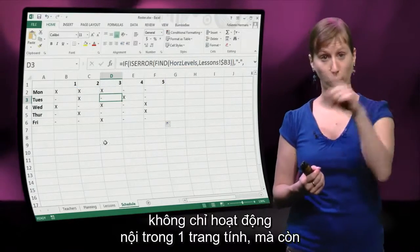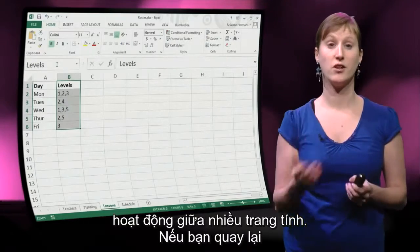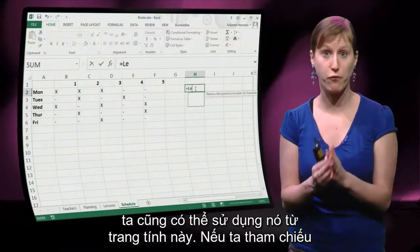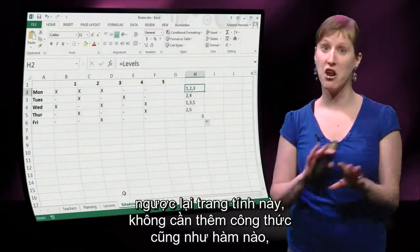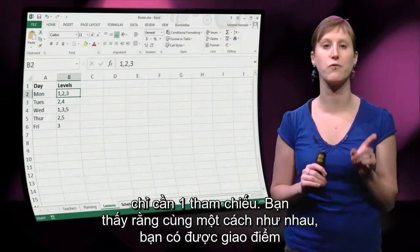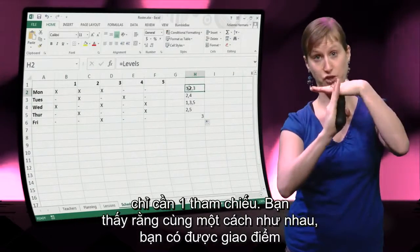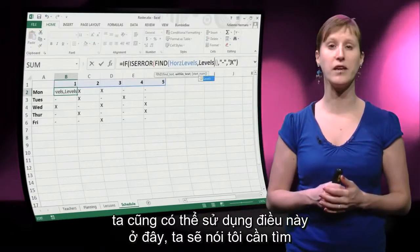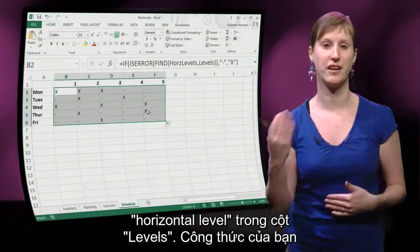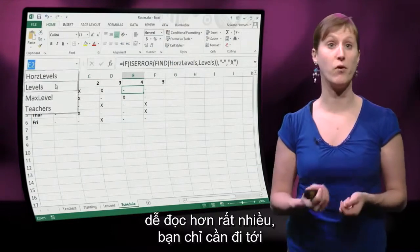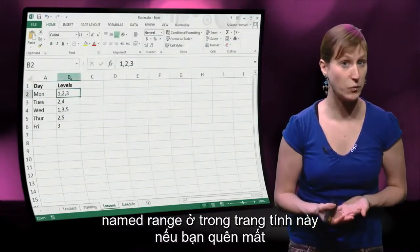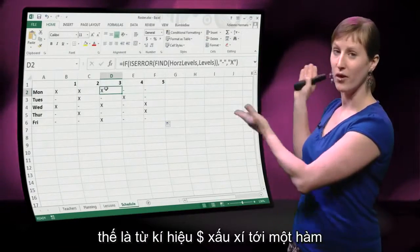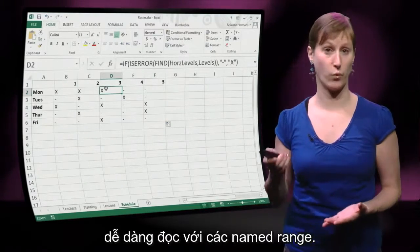This trick does not only work within one worksheet — it also works between worksheets. If we go back to the lessons worksheet and call that column 'levels', we can use it from another worksheet too. No formulas, no functions — just a reference — and in the same fashion you get the intersection of the named range in one worksheet and the row you are currently in. So your formula becomes a lot more readable, going from ugly dollars to readable functions with named ranges.